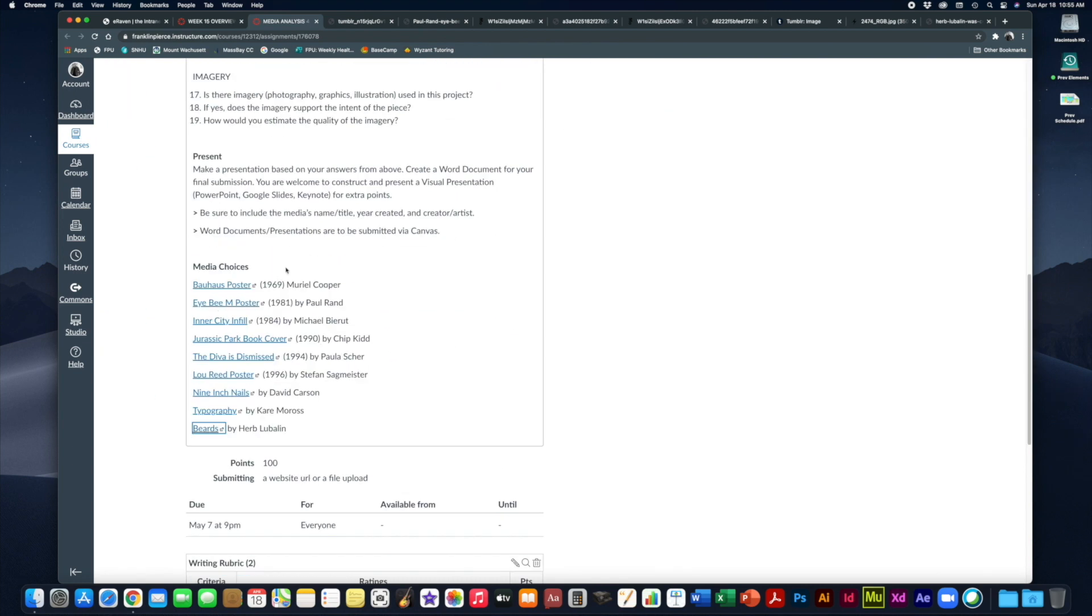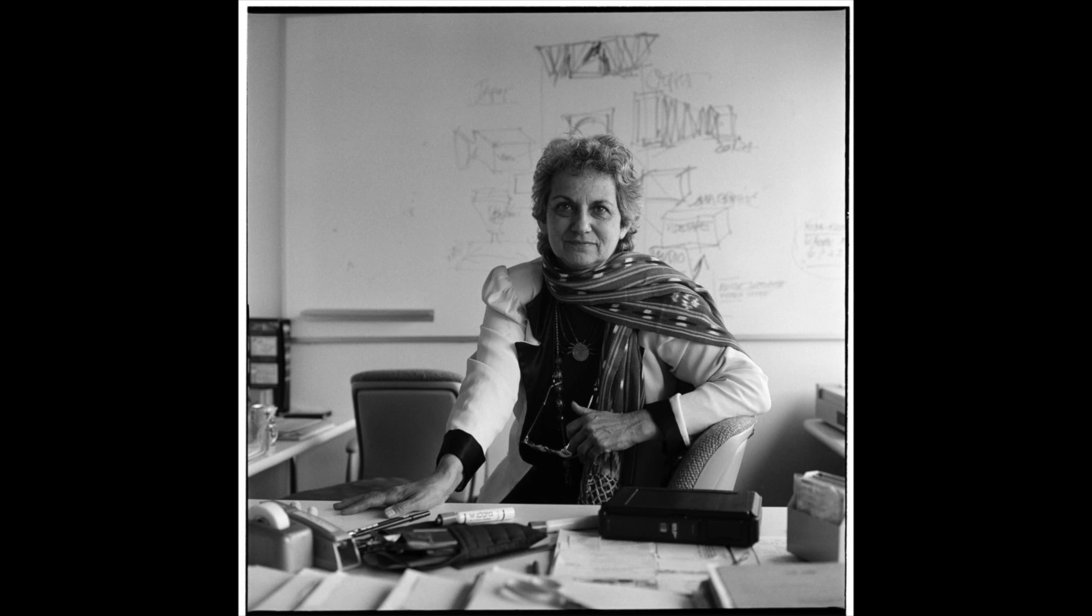Here's the list. The first one is a Bauhaus poster from 1969 by Muriel Cooper. This is a poster celebrating the famed Bauhaus art school in Germany, which was founded by Walter Gropius. This is sort of like a celebration of that, and it's done in a Bauhaus style.